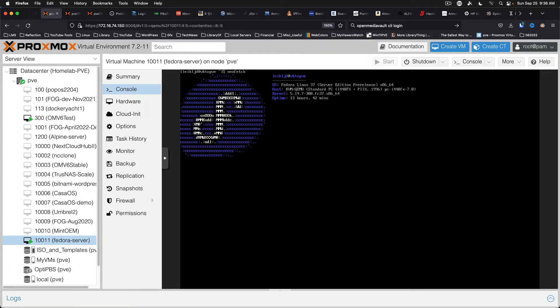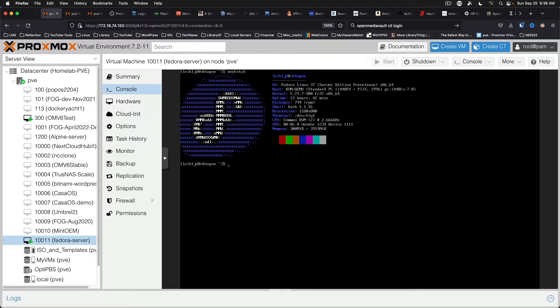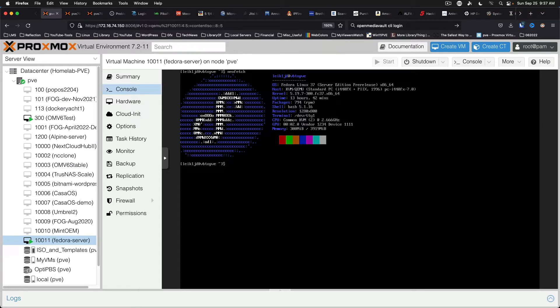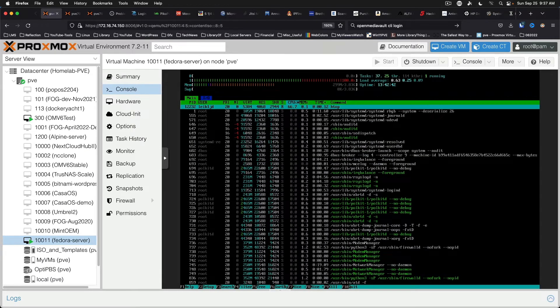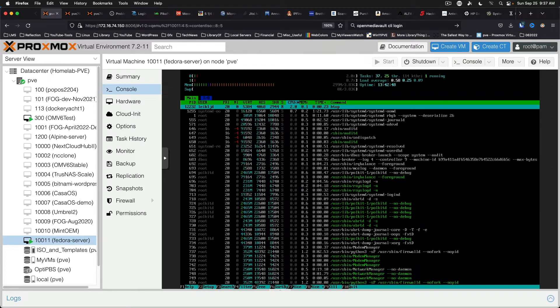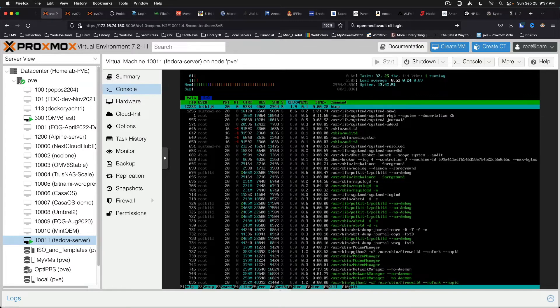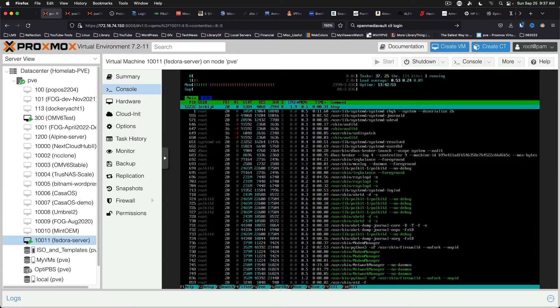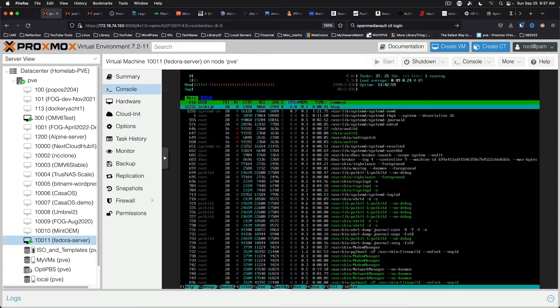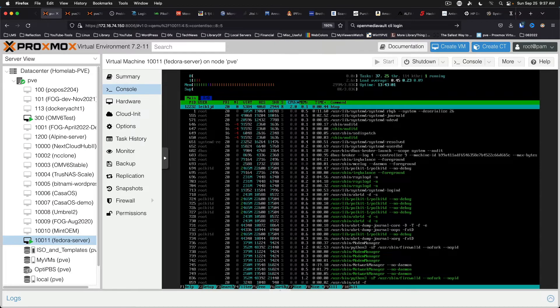NeoFetch. Fedora 37 Server Edition pre-release. That looks good. Uptime 13 hours, 42 minutes. Alright. We're on HTOP. It looks like we're running around 3% of two processors, between 2% and 3% of two processor cores.